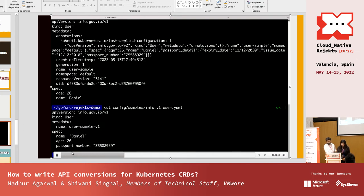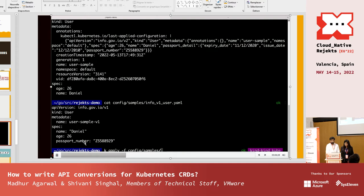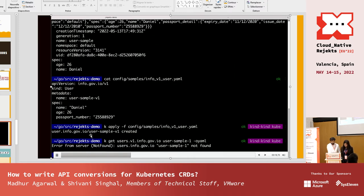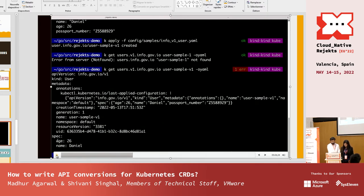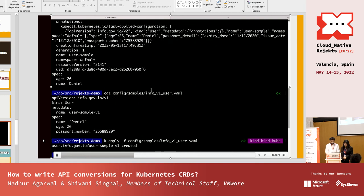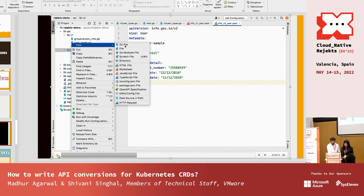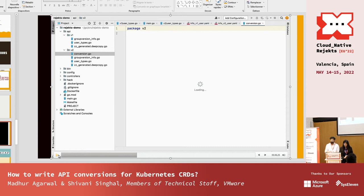Now we apply a v1 object. We know the etcd storage version is v2, so the API server has no way to convert the data — we're expecting issues. The v1 is applied, but when we fetch it, the passport number we filled in is not there. Whether we query through v1 or v2 we won't get it because it wasn't stored properly in etcd. The solution is conversions.